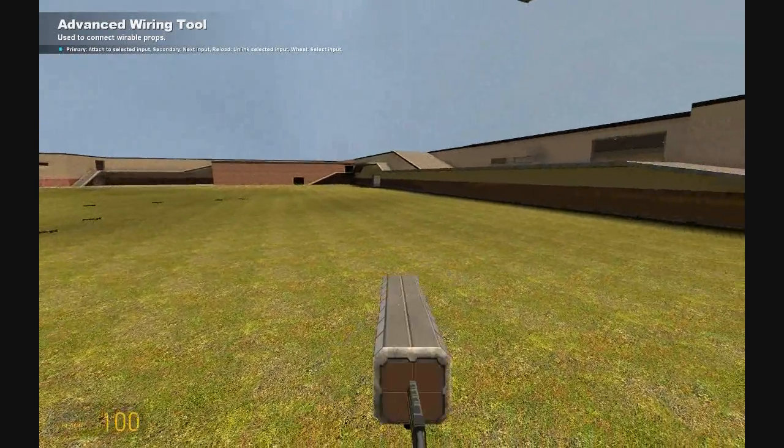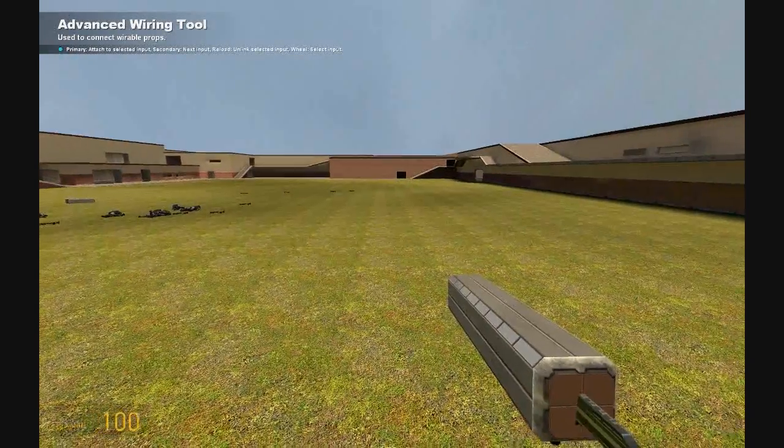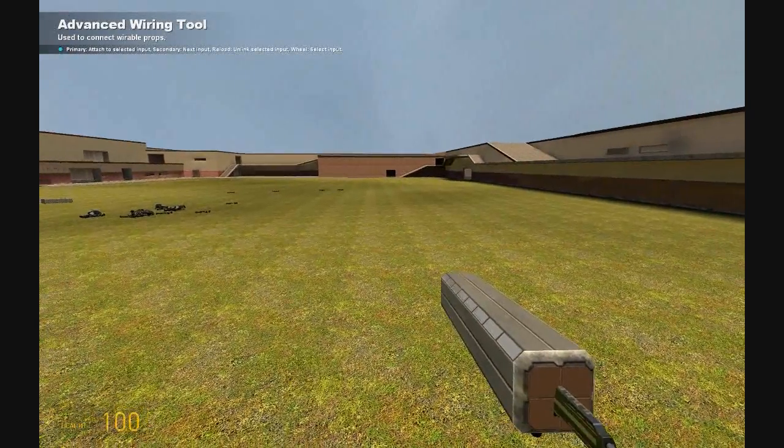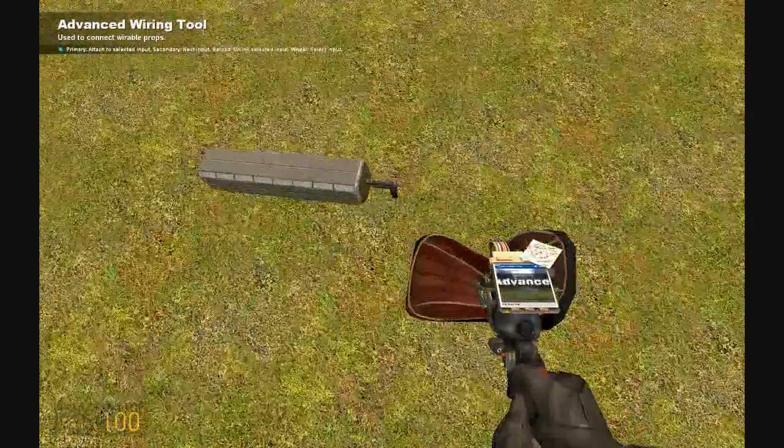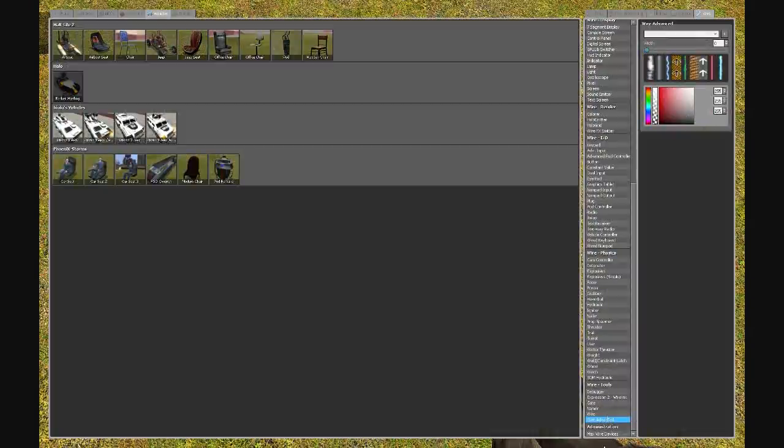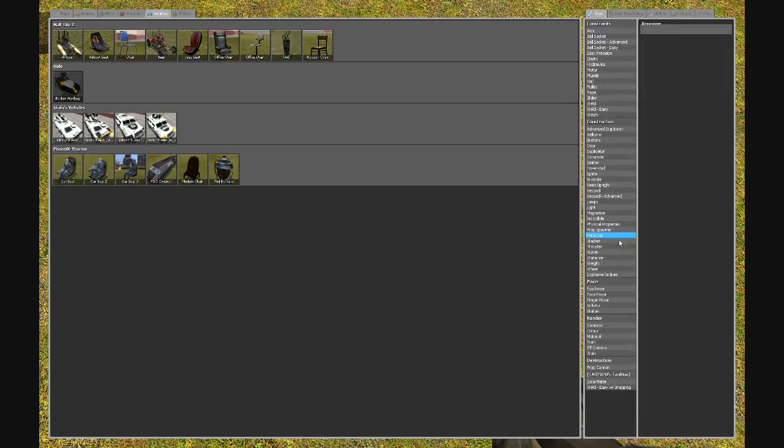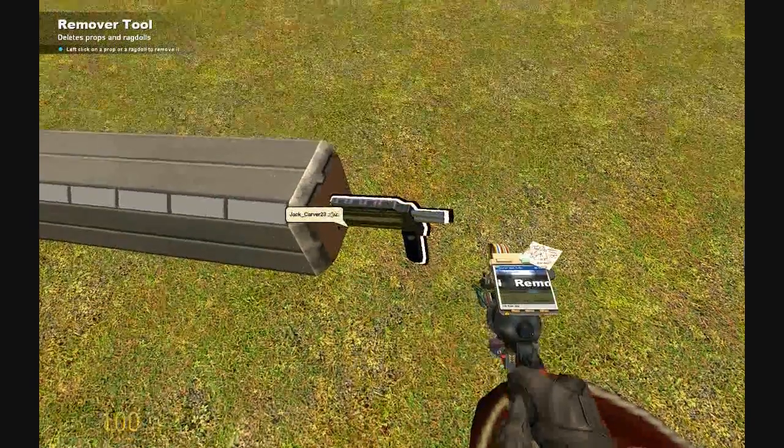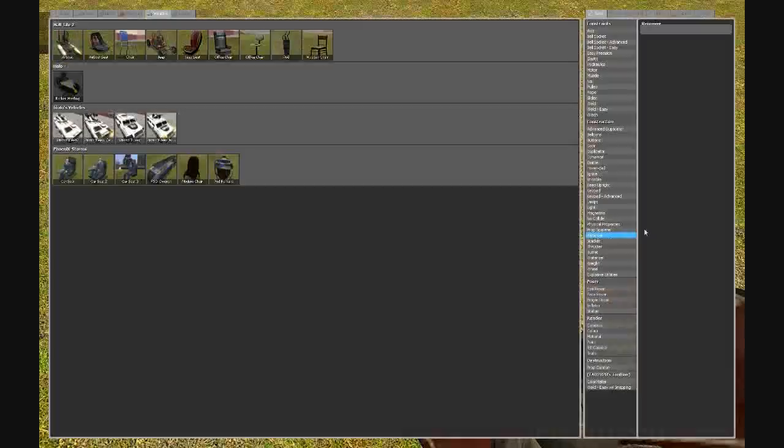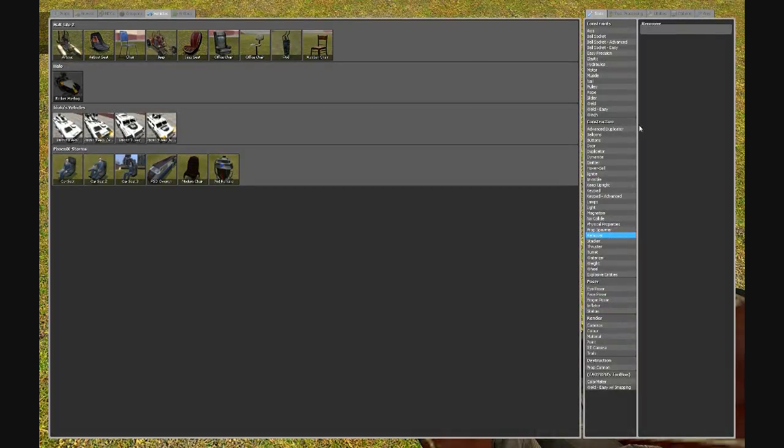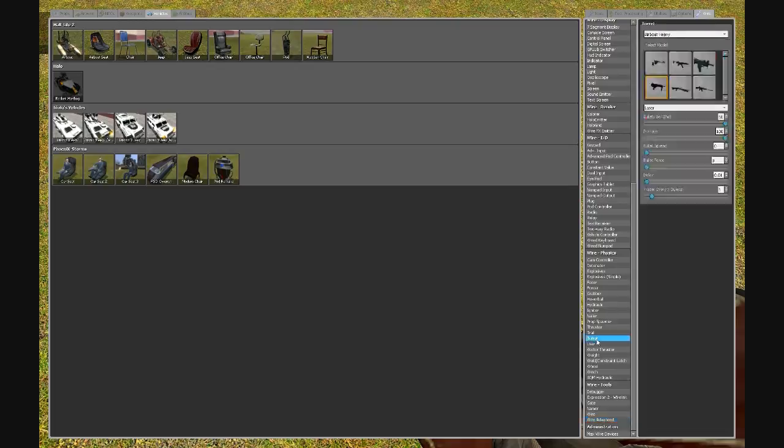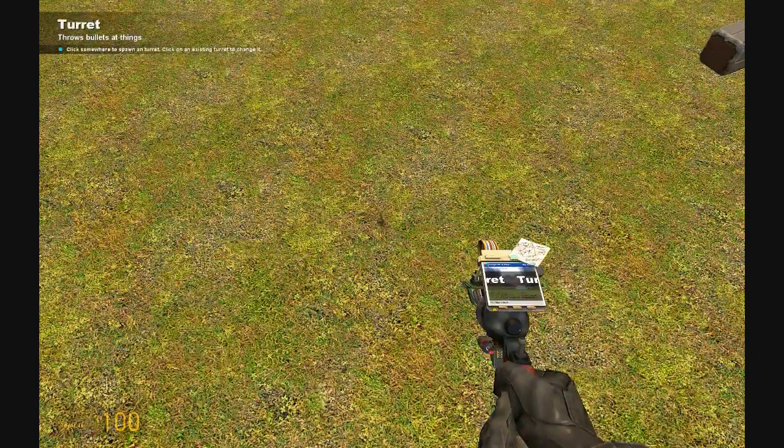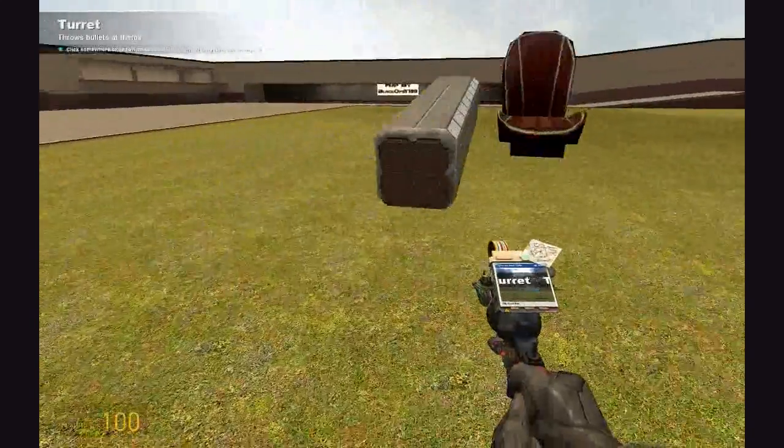Oh crap. Yeah, this will happen to you too. So what you gotta do with these kind of mistakes is just remove the turret and place it on the other side. Yeah, this will happen to you.